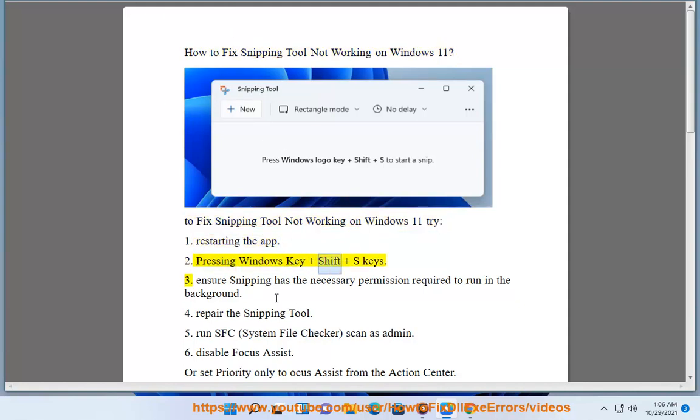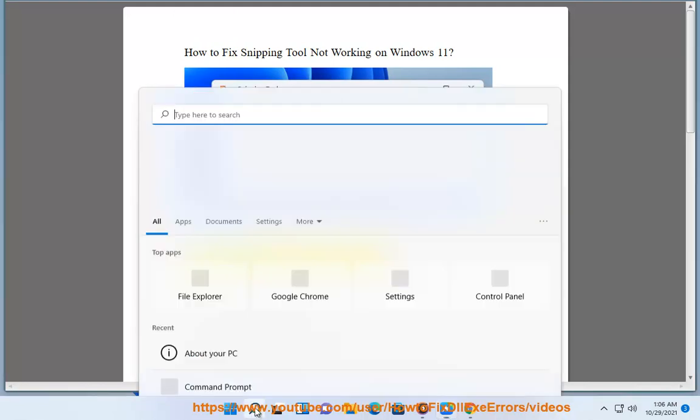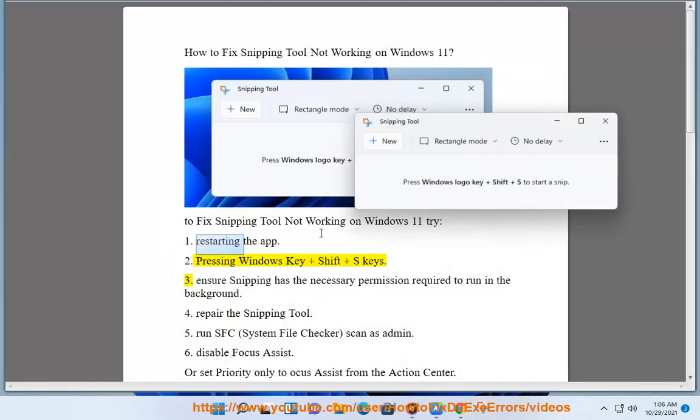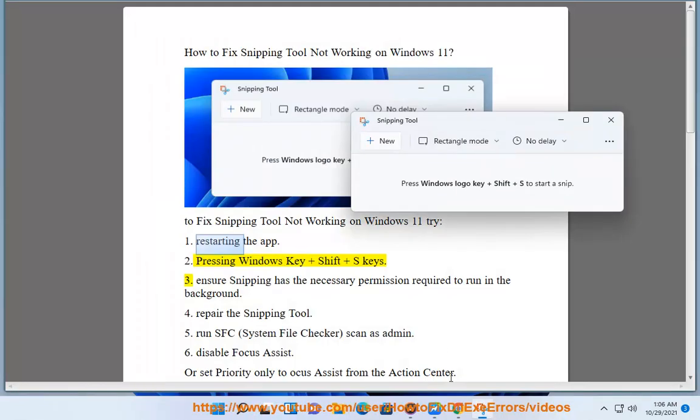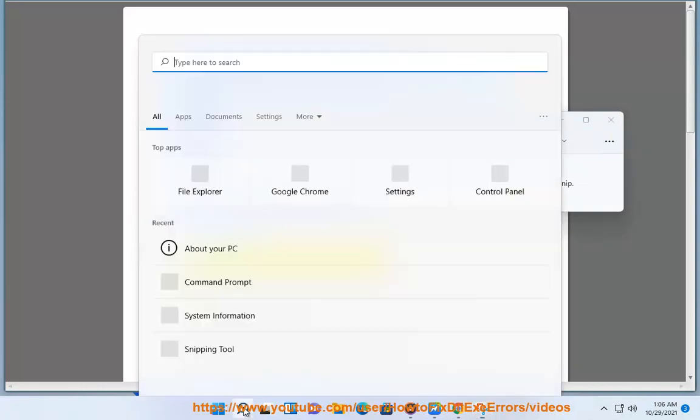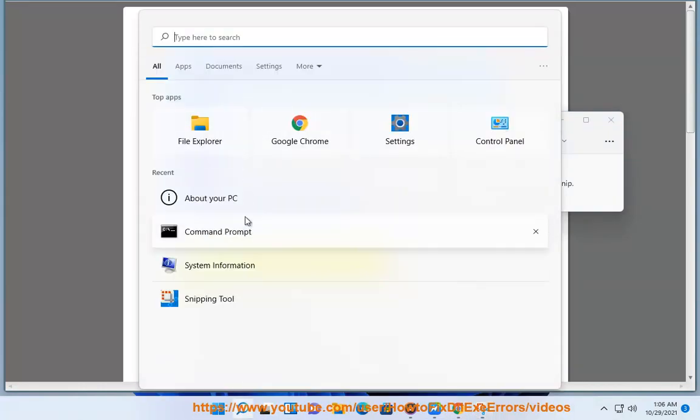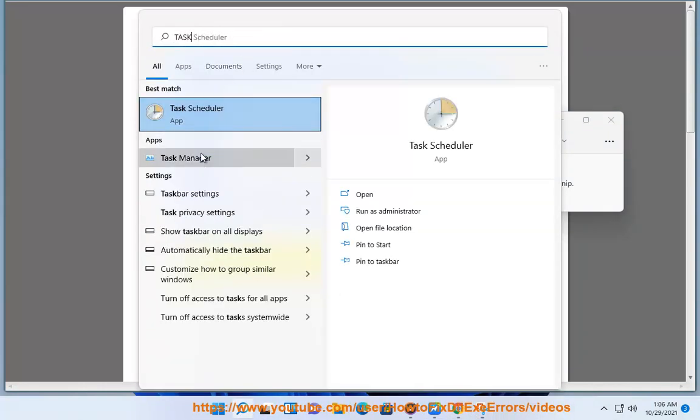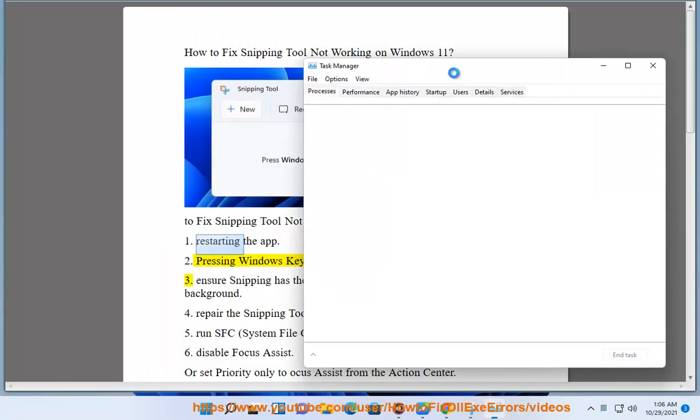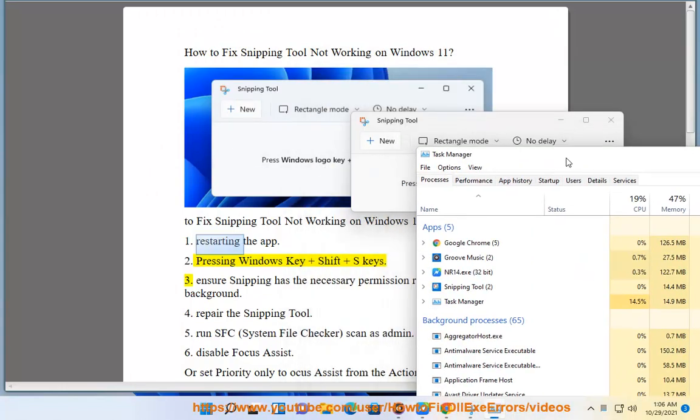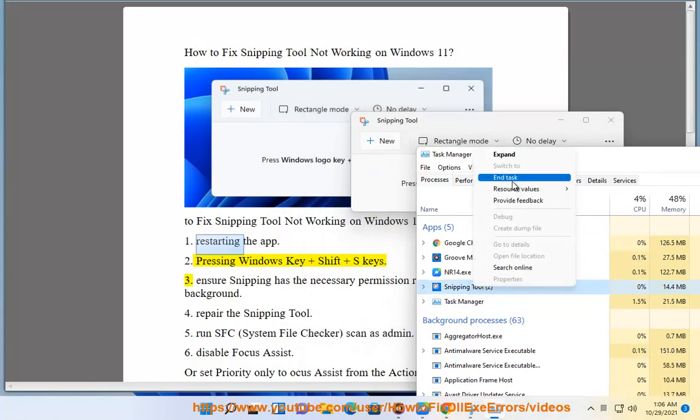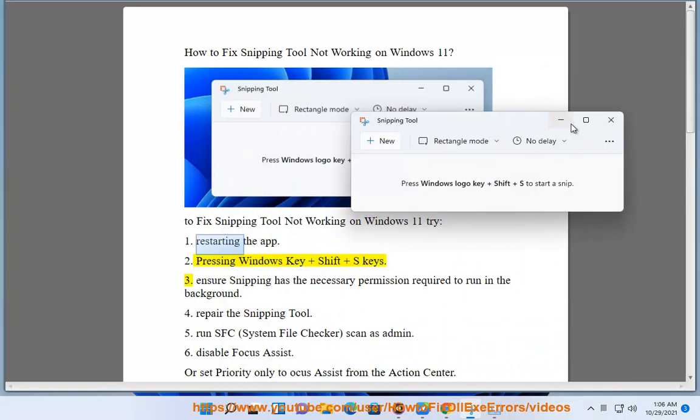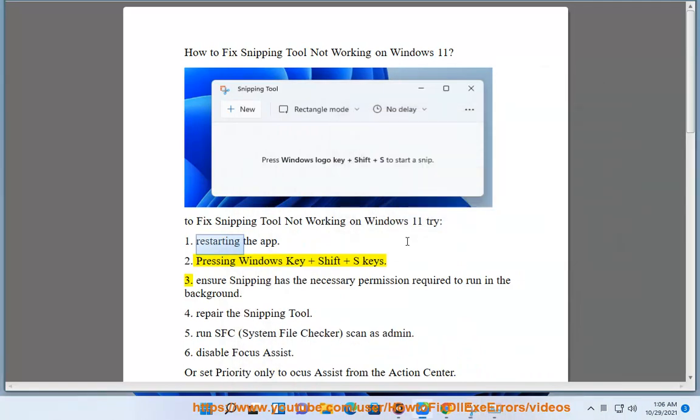Step 2, pressing Windows key plus Shift plus S keys.